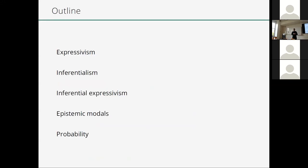The plan is to start from Expressivism and Inferentialism. I'll start presenting the two views in a very traditional way — very traditional versions — and highlight some key problems: the problem of limited applicability and the problem of defective concepts for Inferentialism. Then we move on to Inferential Expressivism, which combines the two views. The hope is that by combining them, the major problems of each can be addressed. I'll present Inferential Expressivism by focusing on the case of negation, then move to epistemic modals and hopefully to the case of probability.